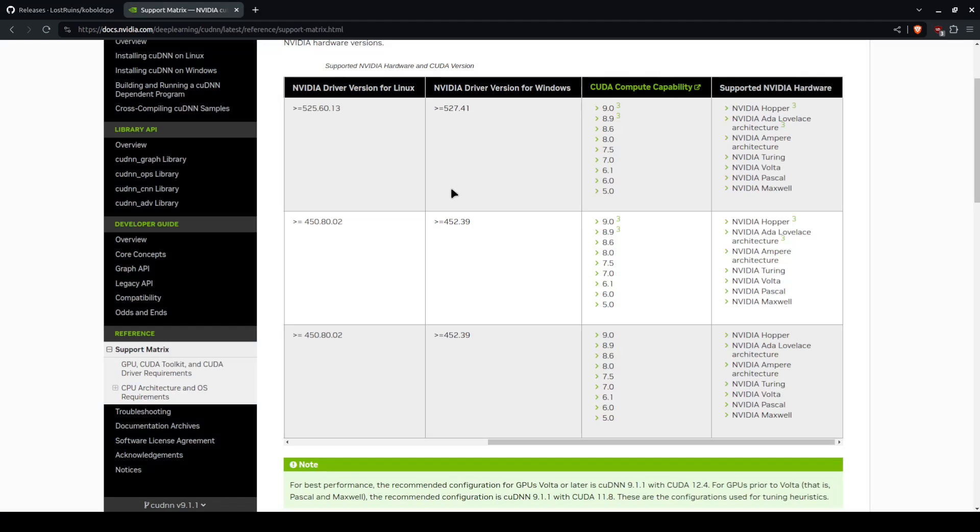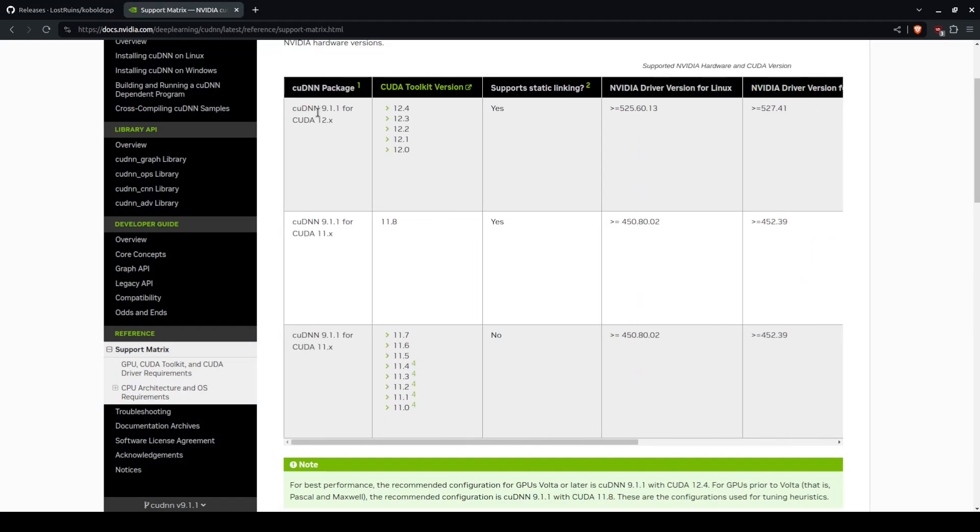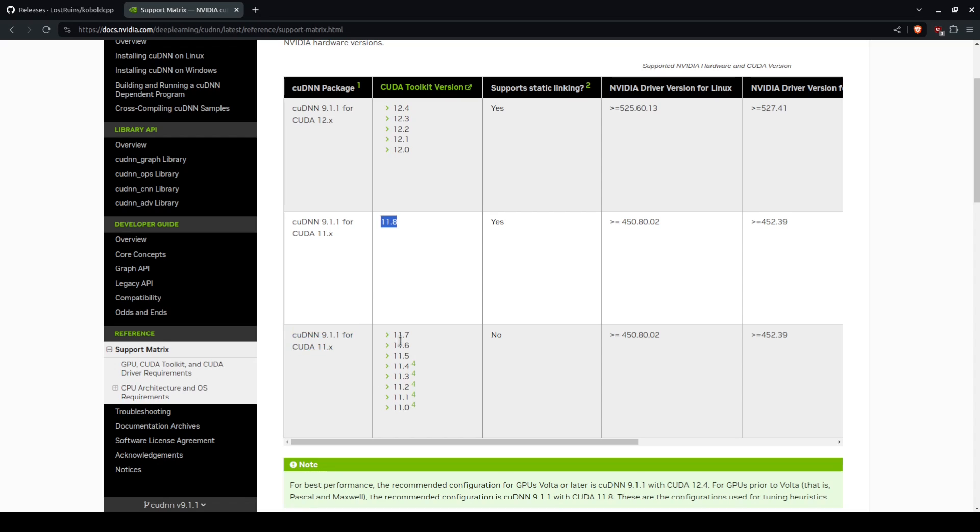There is an Nvidia support matrix here that shows you which supports 12, which supports 11, and which supports 11 again. 11.5 is the old version.